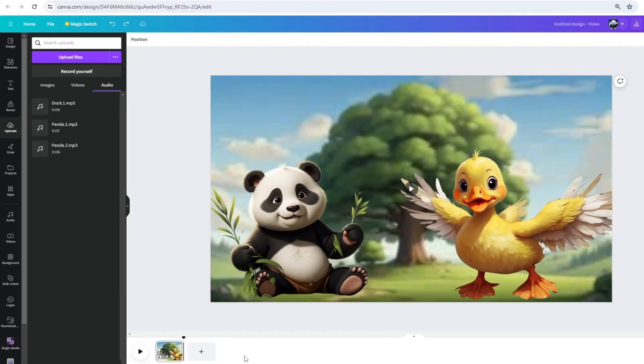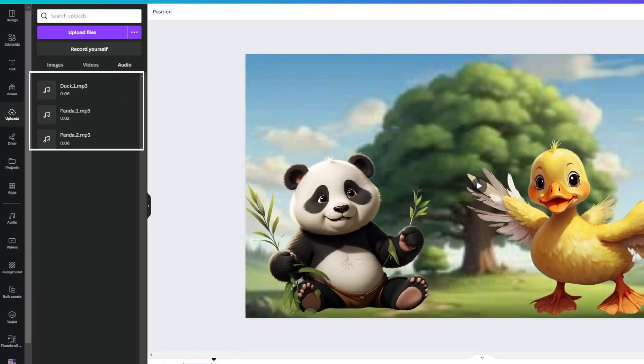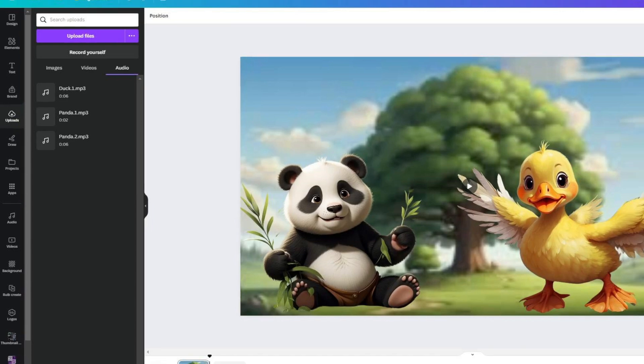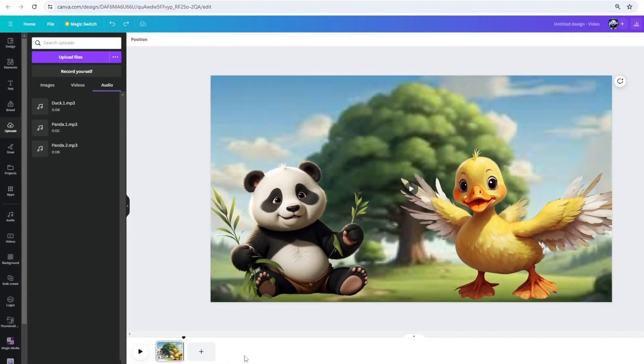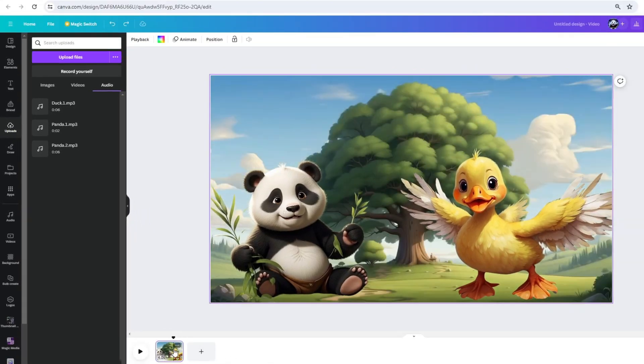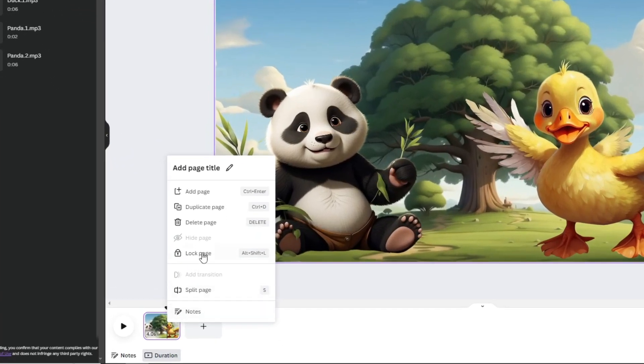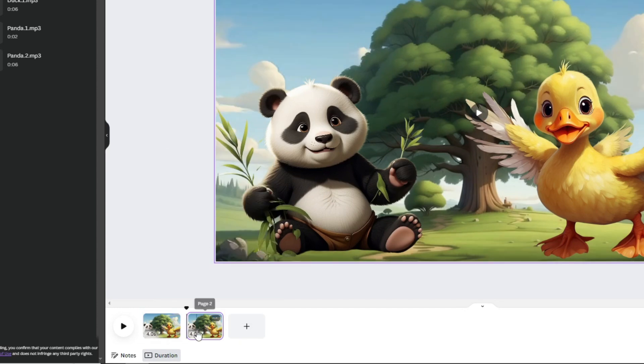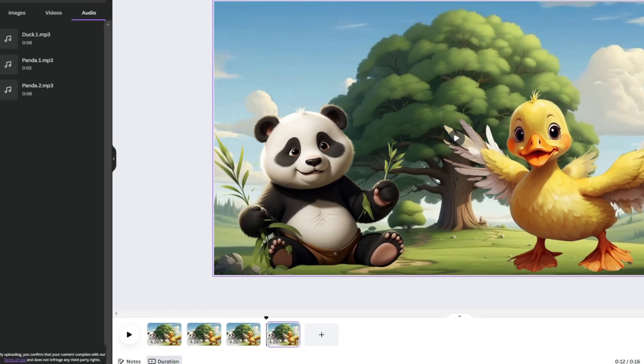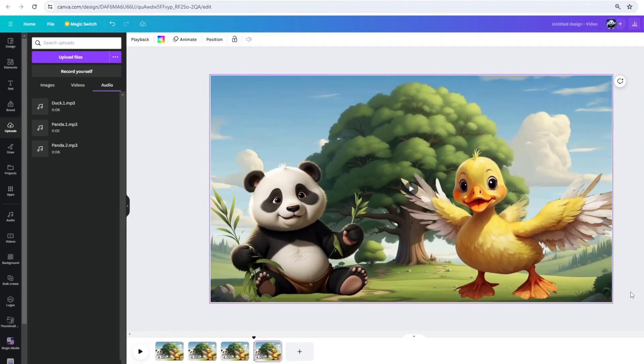Here, I've already uploaded the three voices I just created. Alright, let the animation begin. First, right-click on the scene, Duplicate page. Or you can use Ctrl D or Command D on your keyboard to do so. Doing this will help you have more rooms to place the voiceovers in.